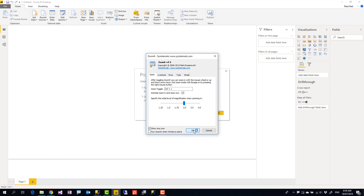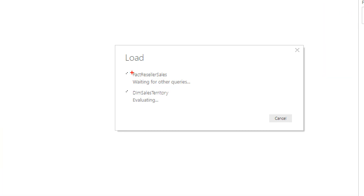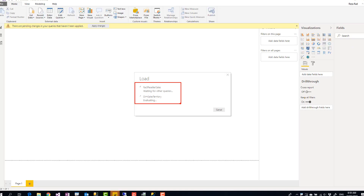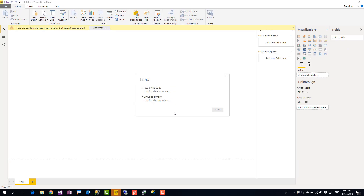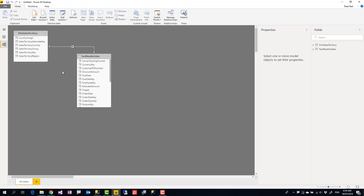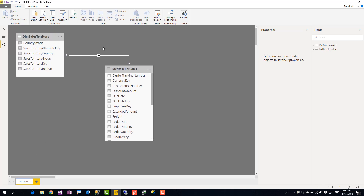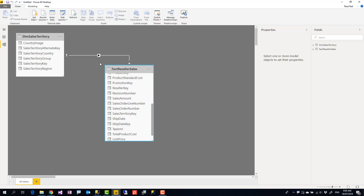I click on Load. I've also enabled zooming so you can see how it works. These are the two tables used: Fact Reseller Sales and Dim Sales Territory. Once loaded, they are automatically related to each other through Power BI's automatic relationship detection, connected based on the Sales Territory Key.